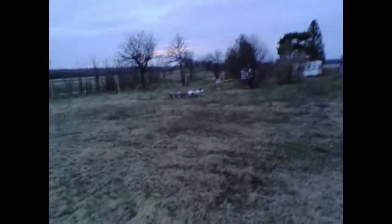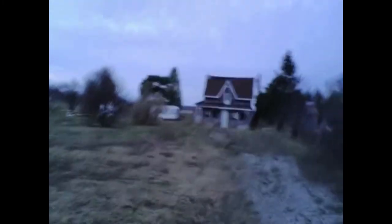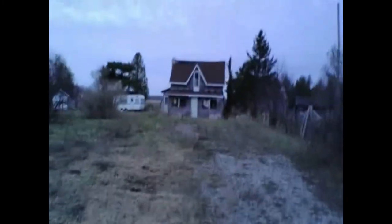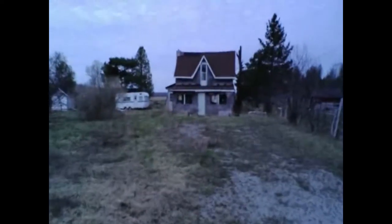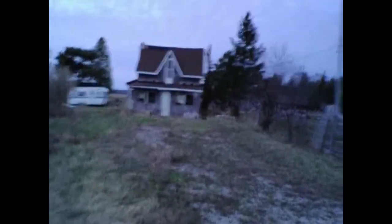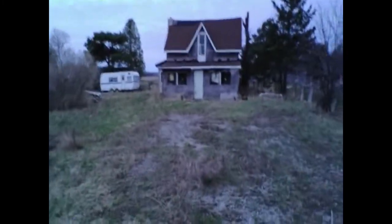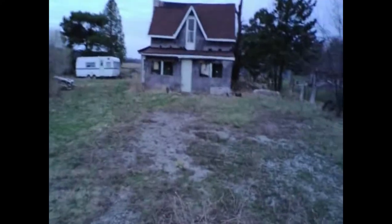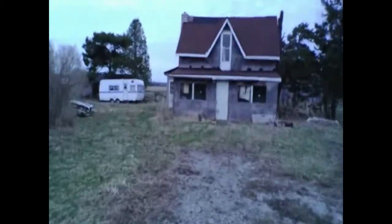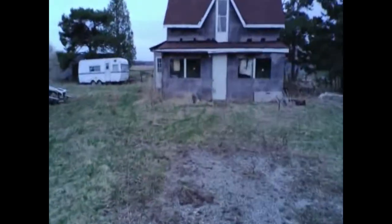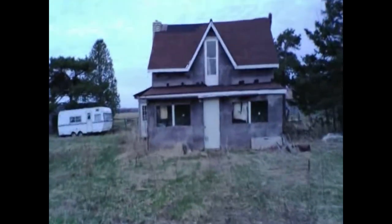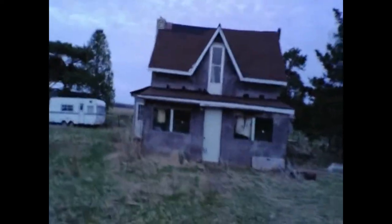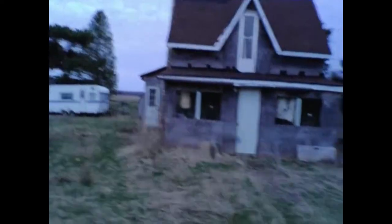This place here gives us the absolute creepiest vibes. We don't actually know the history to this place. Before we go check this out, we've got to make sure there's no squatters here. I think we're going to just check the area. Check the perimeter.